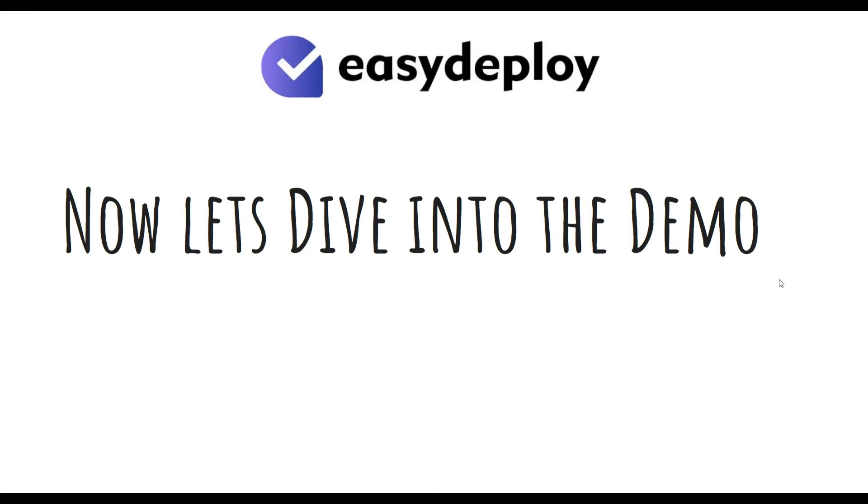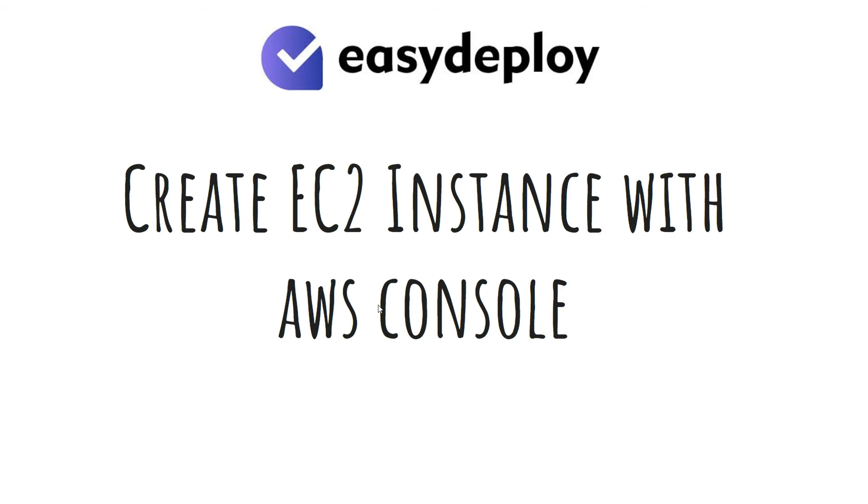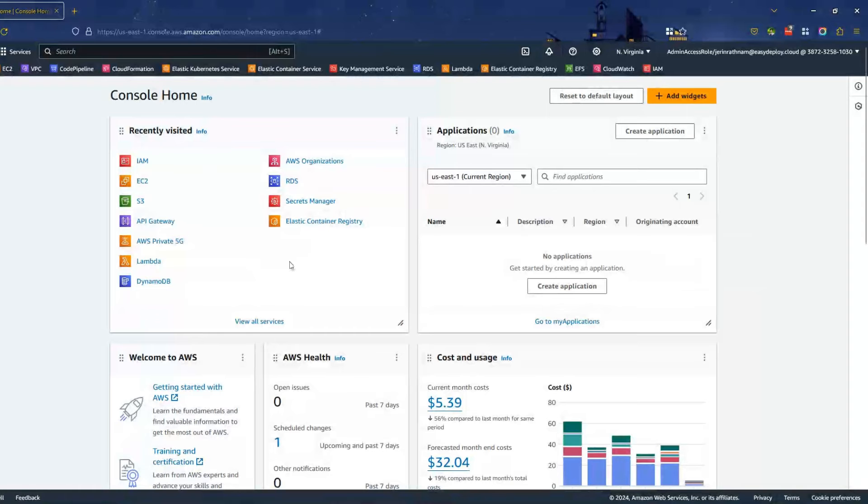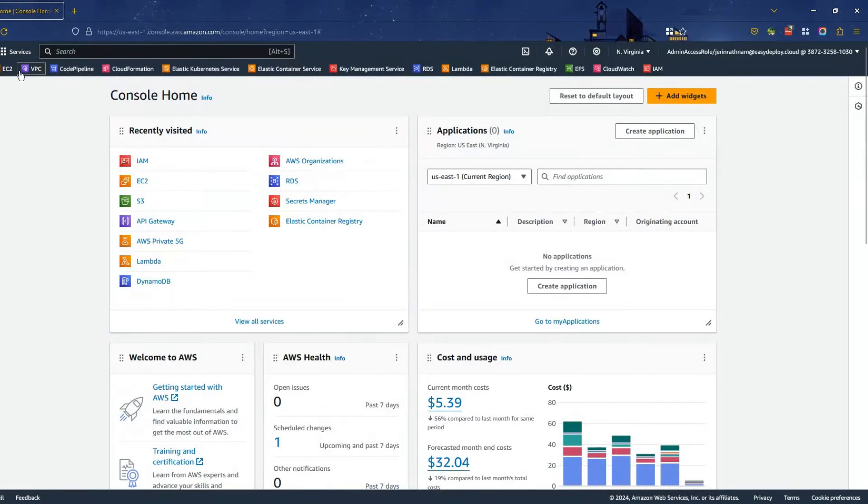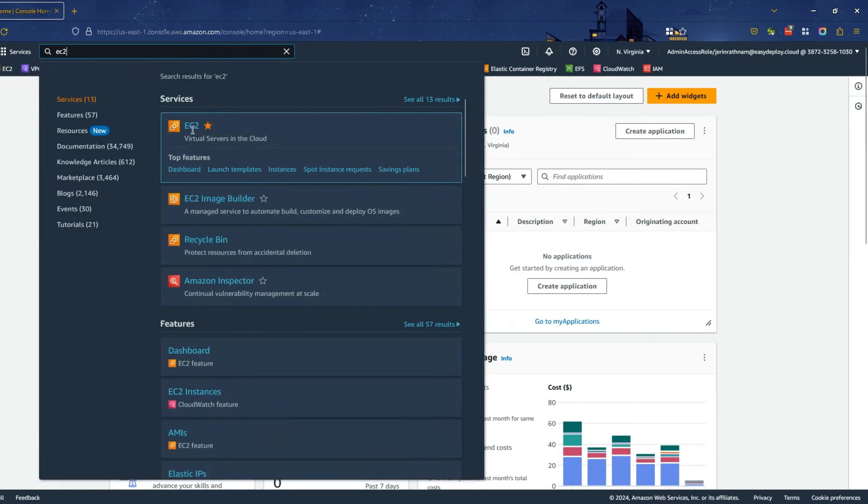For the first step, we are going to create an EC2 instance using AWS Console. Open your AWS Console and search for EC2. Click on the EC2. It will redirect you to the EC2 Console.